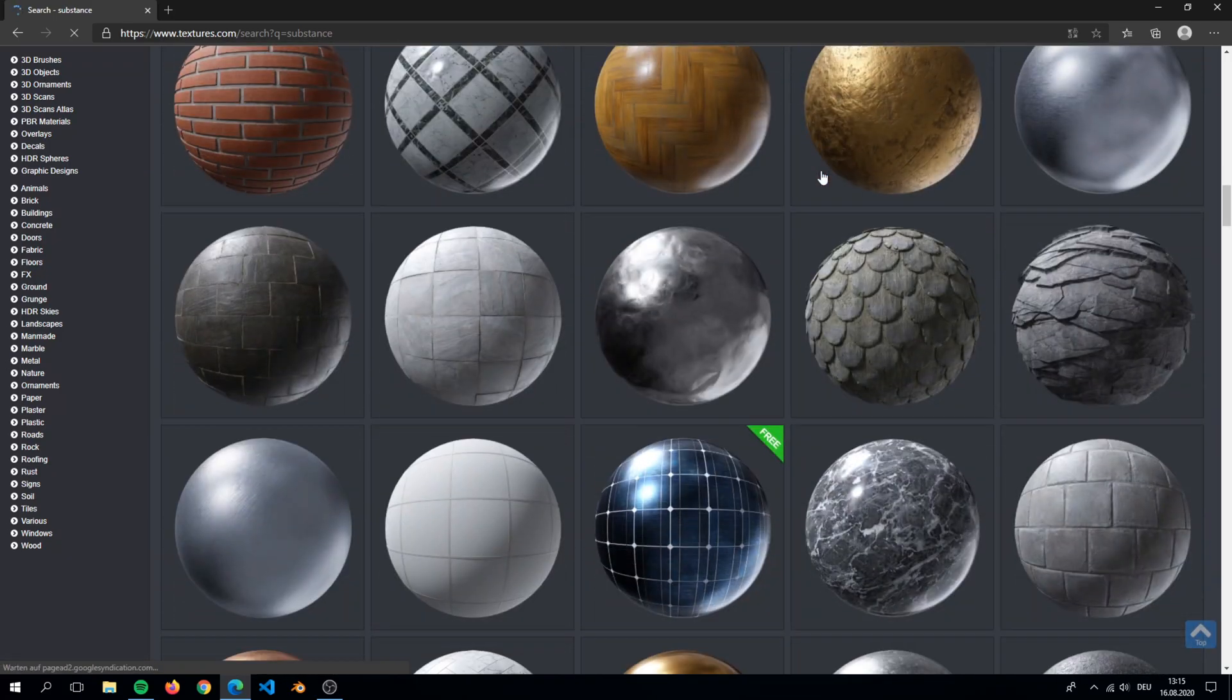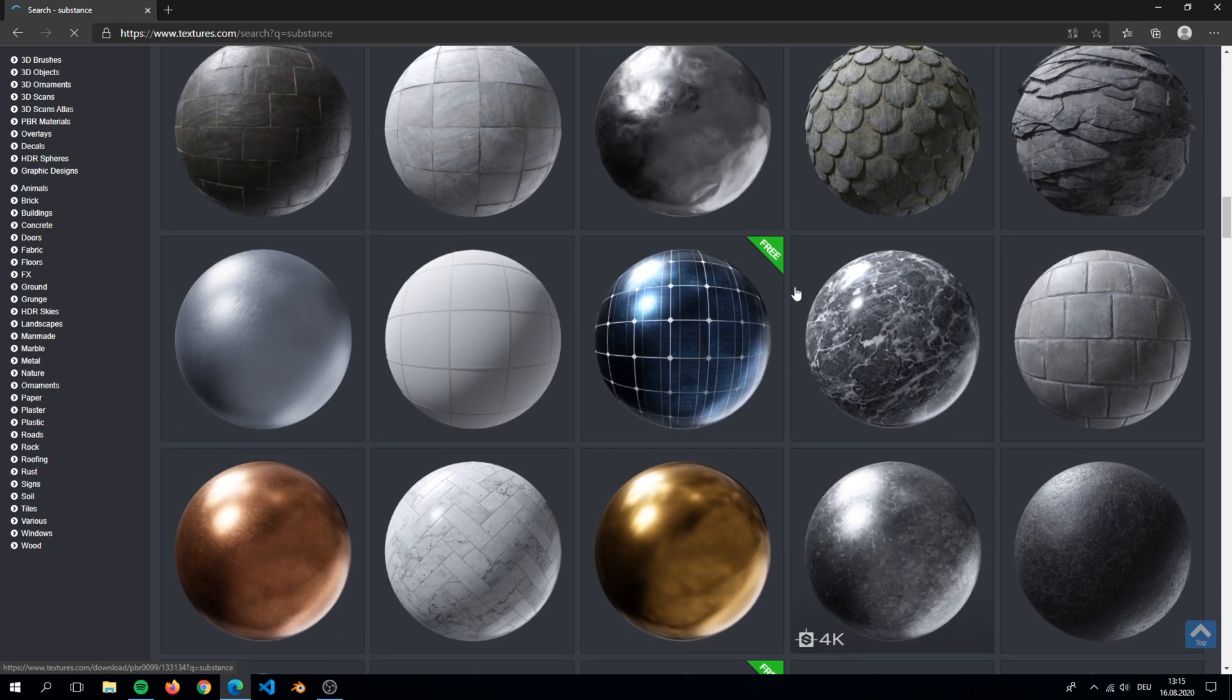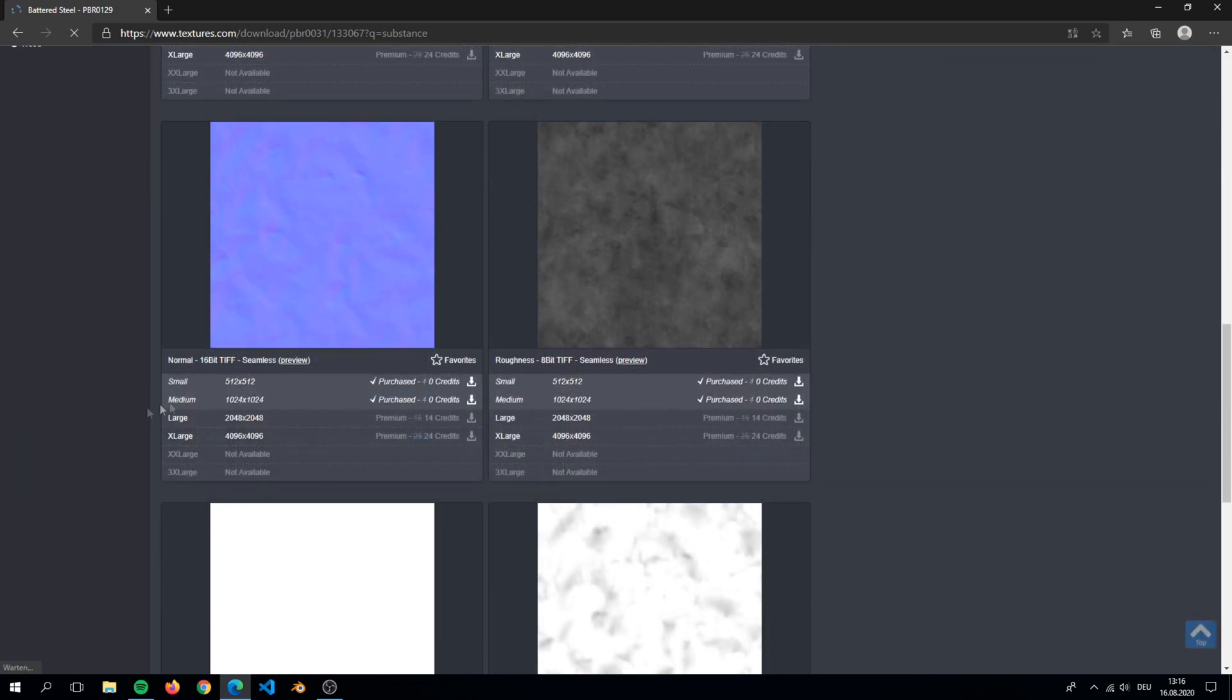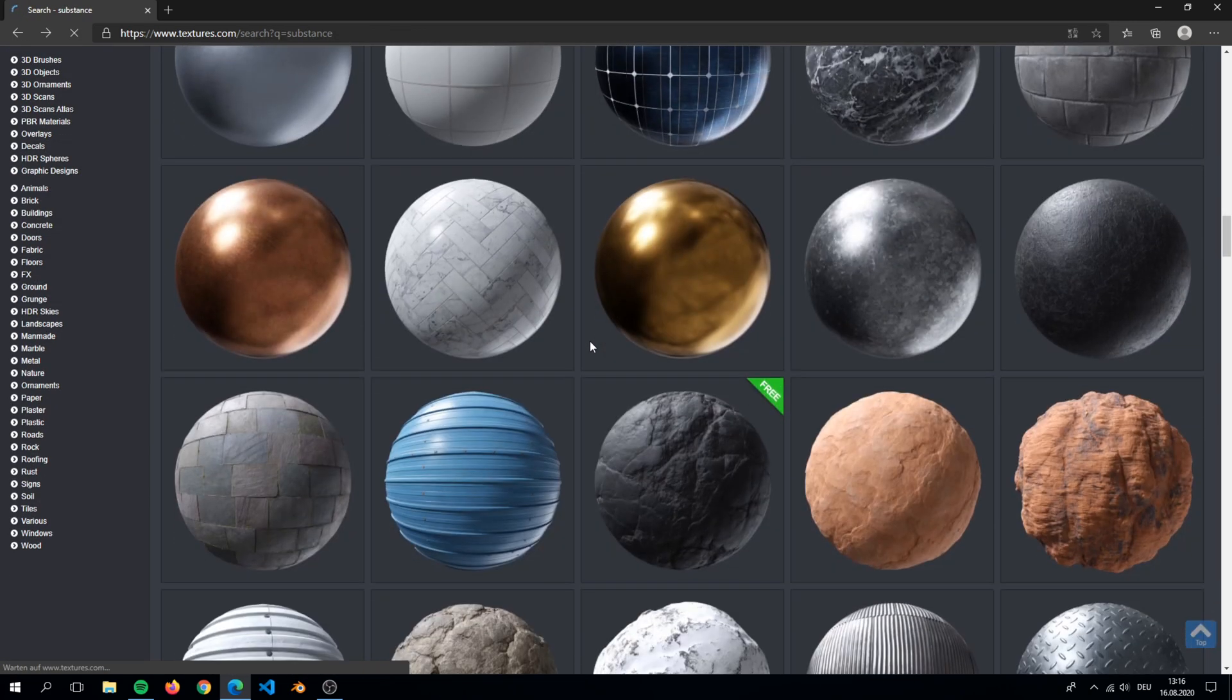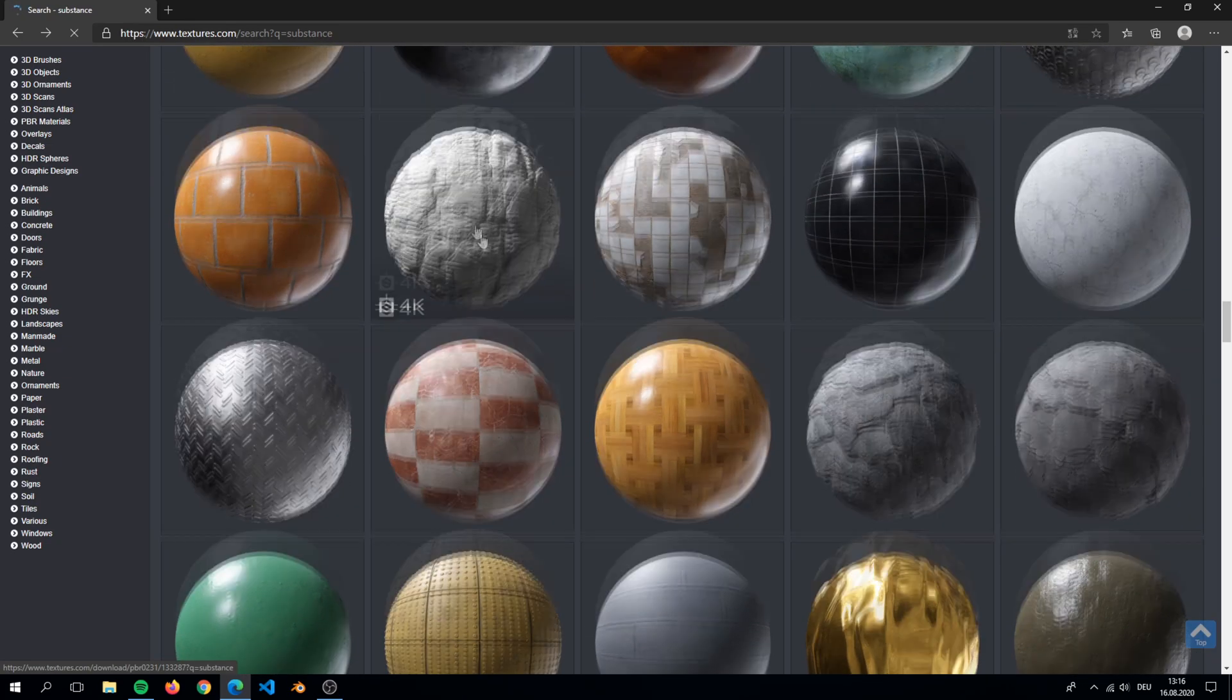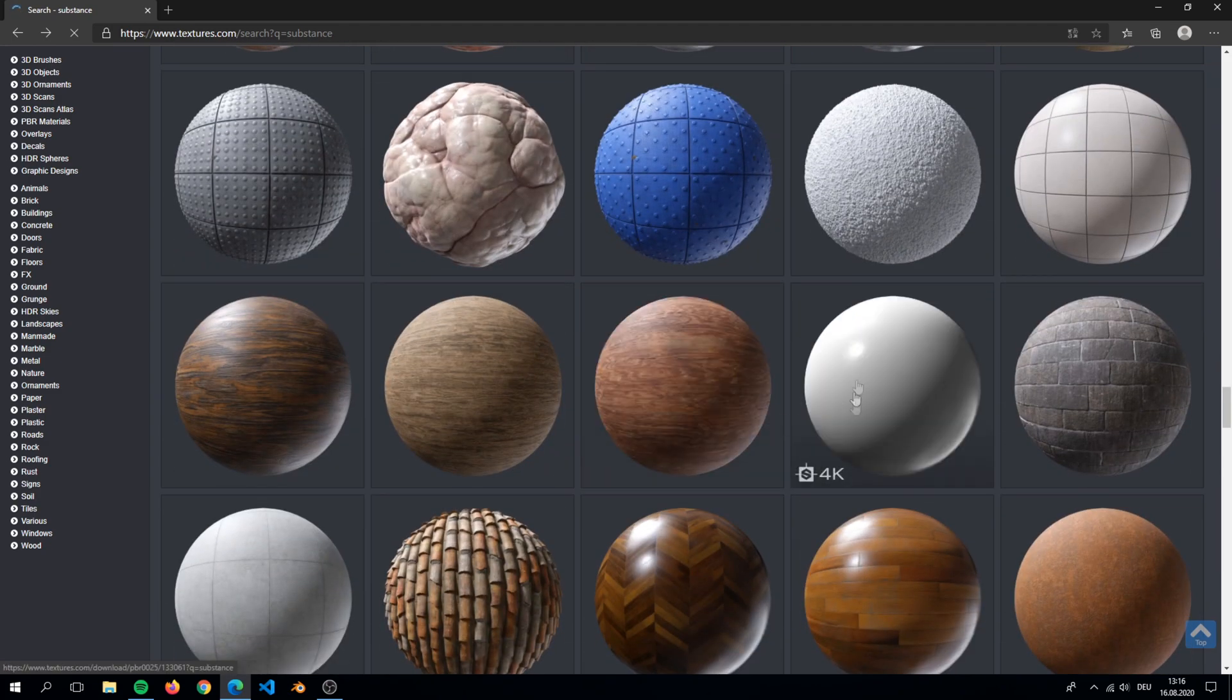Down here you can simply choose a metallic material for the object. After you've found your textures, you have to download these and put it in a folder. There are many other sites that have textures to download. Just type it in the comments below.